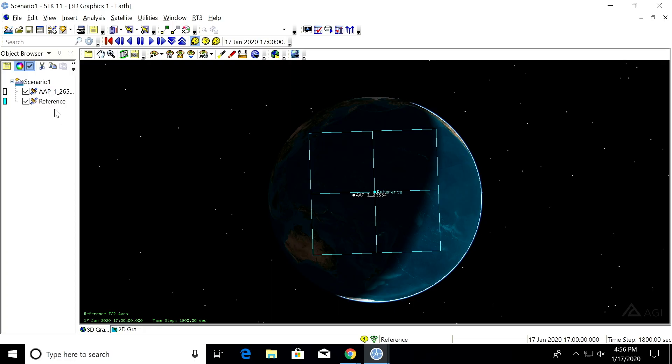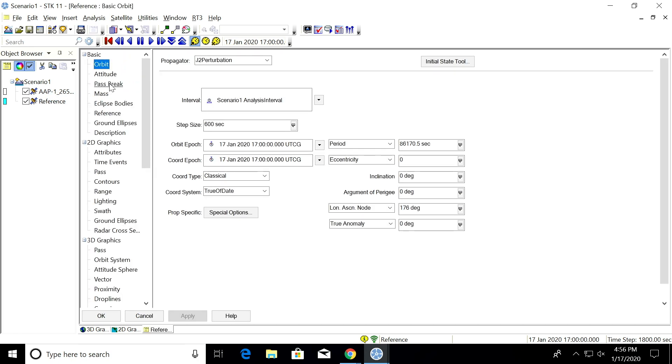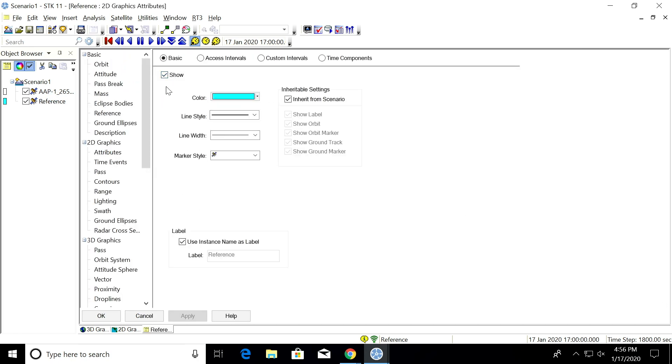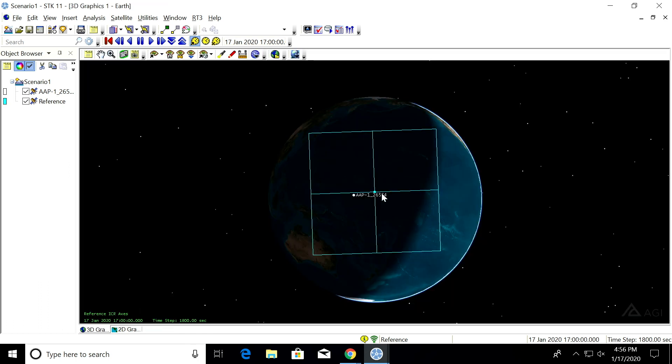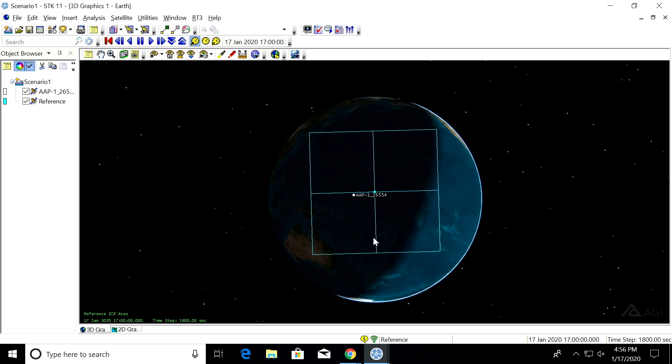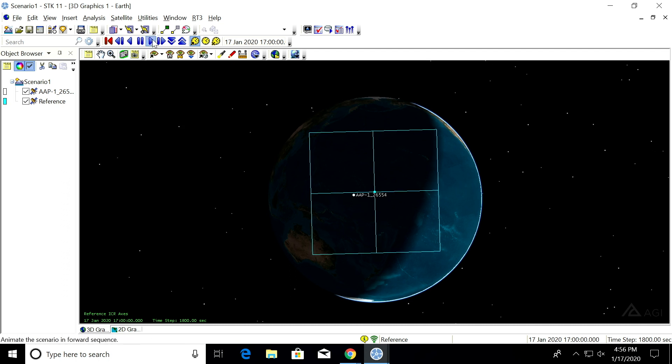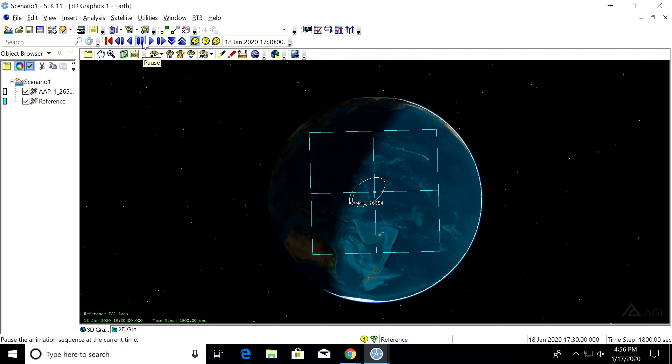So in order to get this orbit and label out of the way, if we go back to our satellite's properties, we can uncheck this inherit from the scenario box on the 2D graphics attributes. We don't want to show the label and we don't want to show the orbit. So then if we hit OK, now they're both gone. So now we're just left with the box. All right. Now we're going to see it in Astrogator.